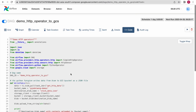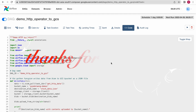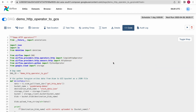I will try to provide this code in my publicly available Git repository in the video description. That is it for this video. Thanks for watching.